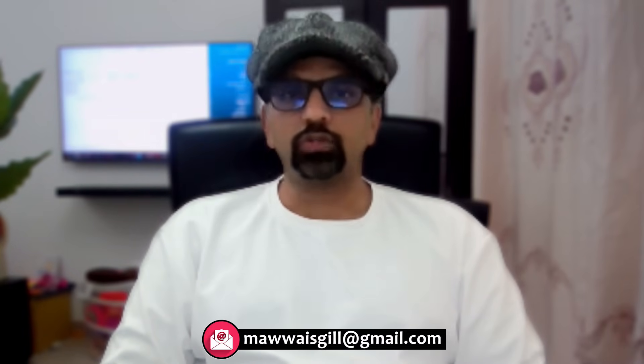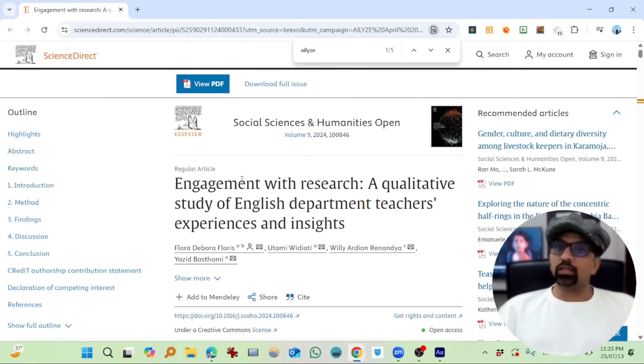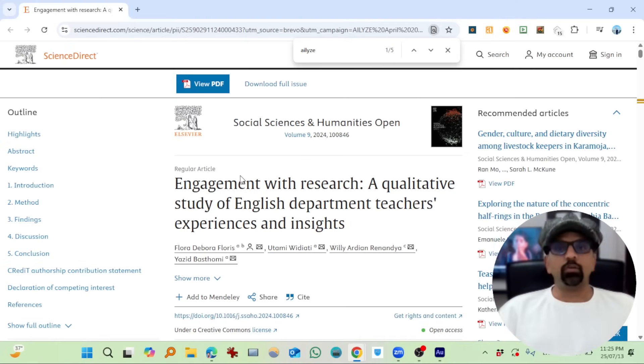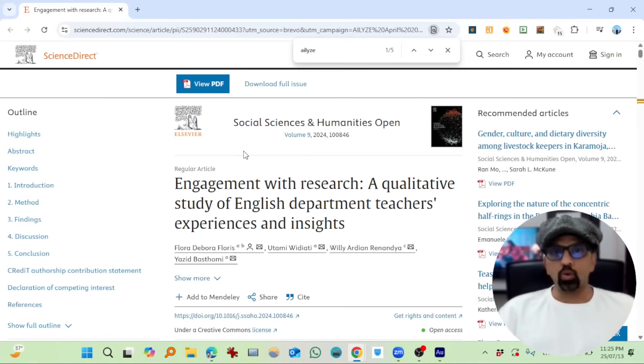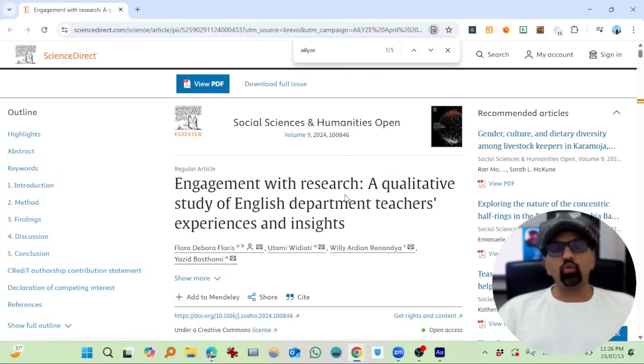Hello everyone, welcome to today's video. This is Dr. Mohammad Avas and you are watching Dr. Square. Today we're going to discuss a very important tool called ATLYZE. As you can see on the screen, there's a paper published in Social Sciences and Humanities Open which showcases how ATLYZE was used to quickly sift through data and identify initial themes.